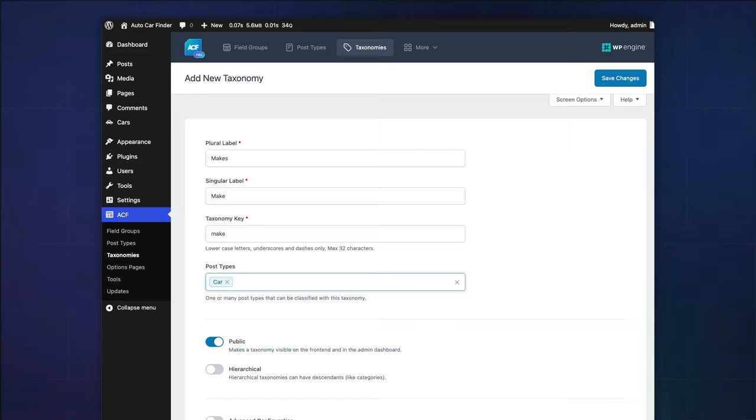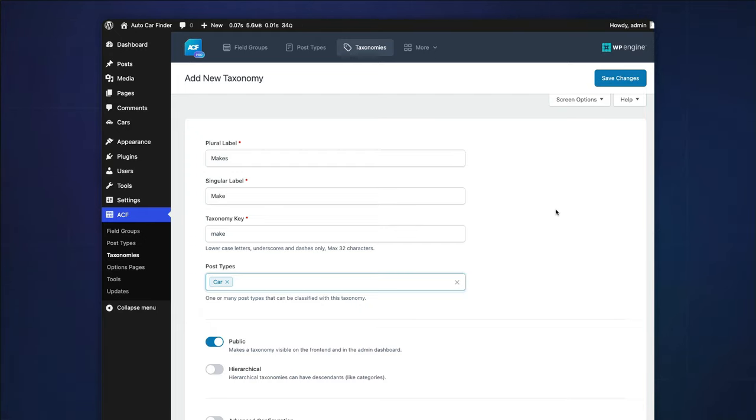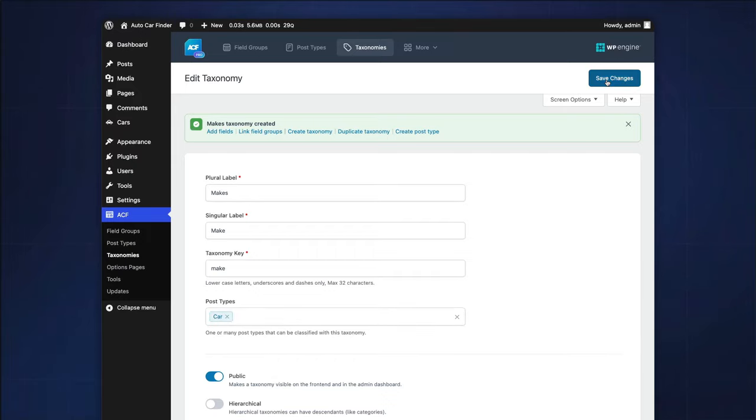We want our editors to assign freeform tags for this taxonomy, so we will not enable the hierarchical toggle. Again, don't forget to save your new taxonomy.